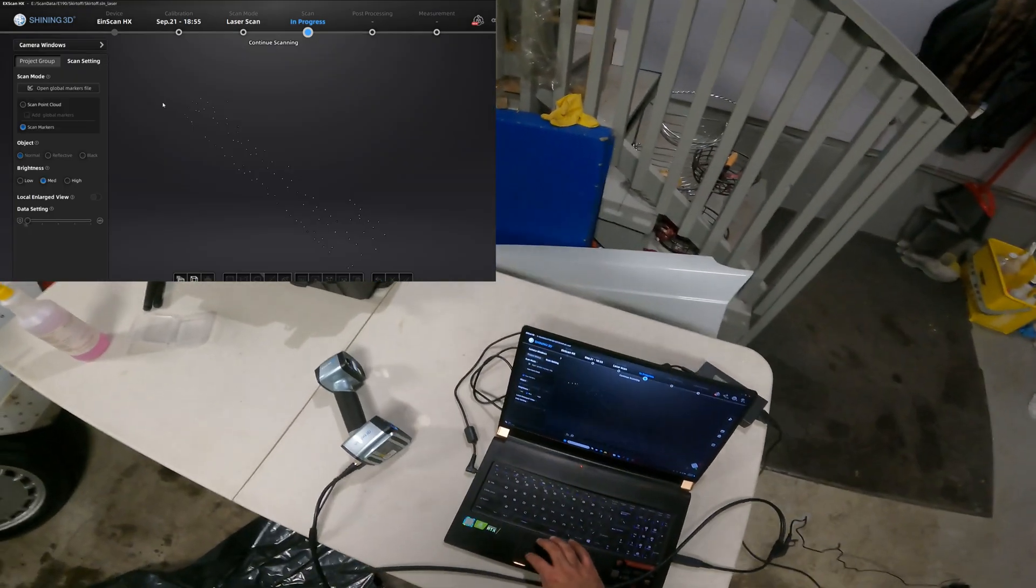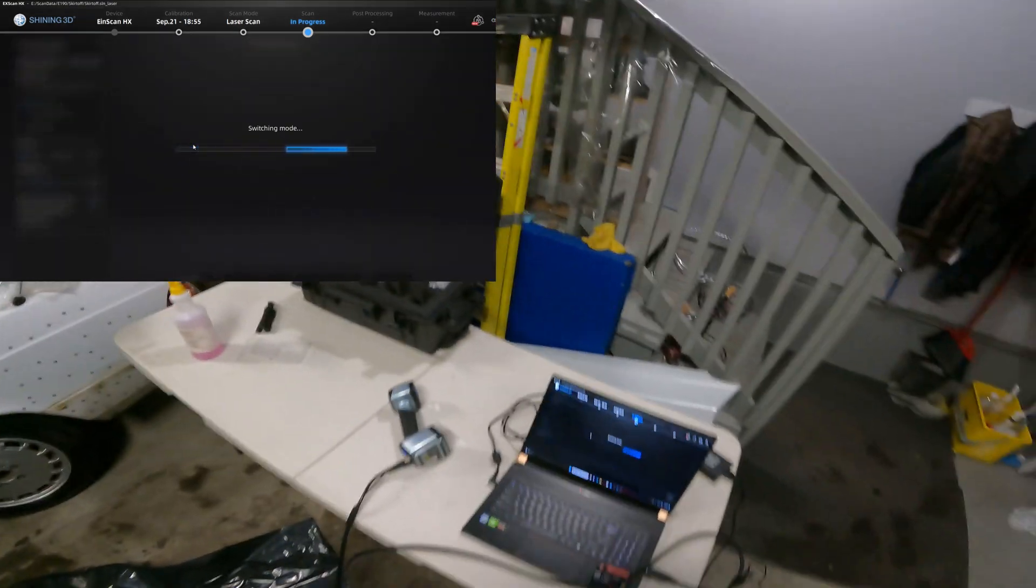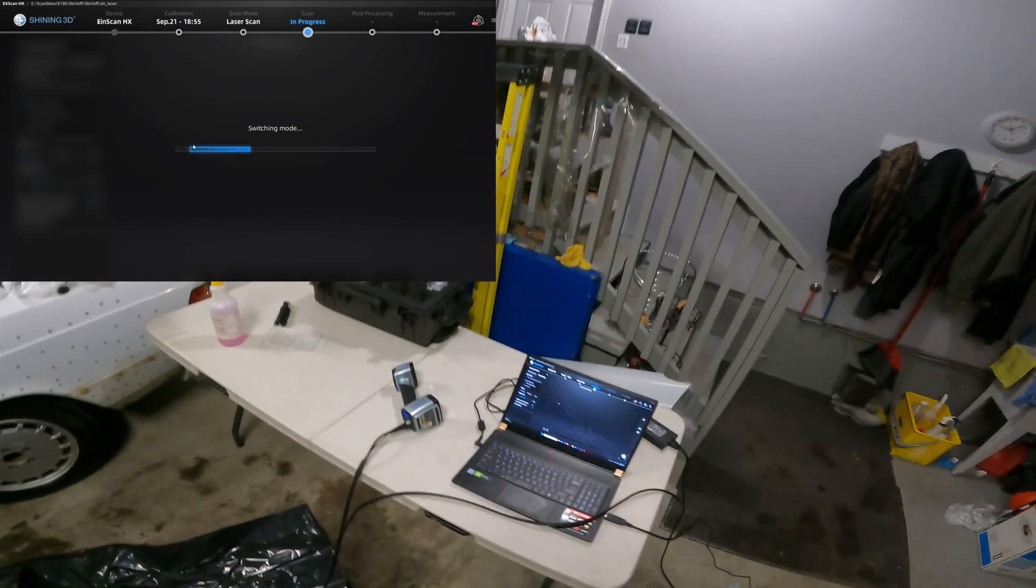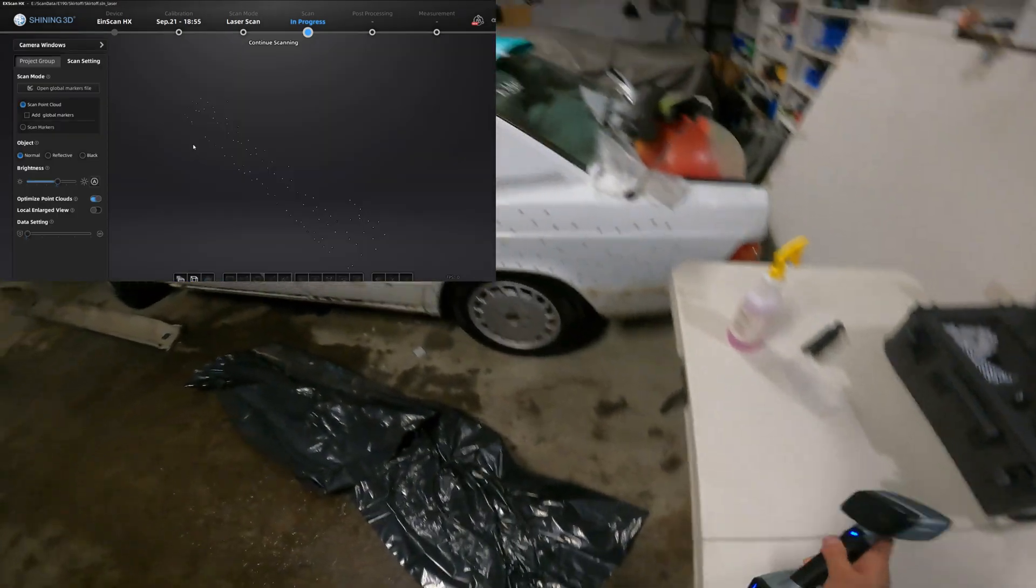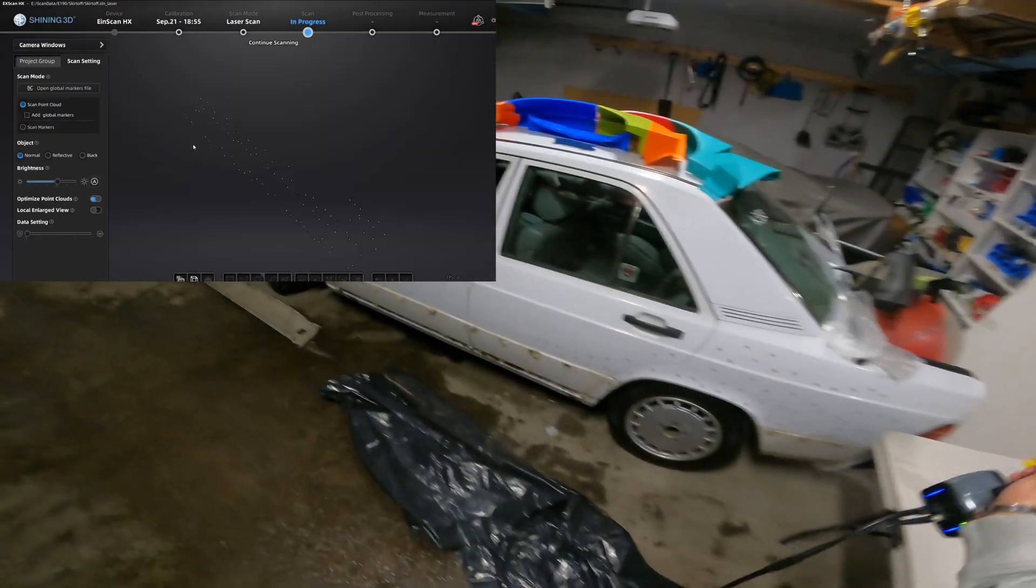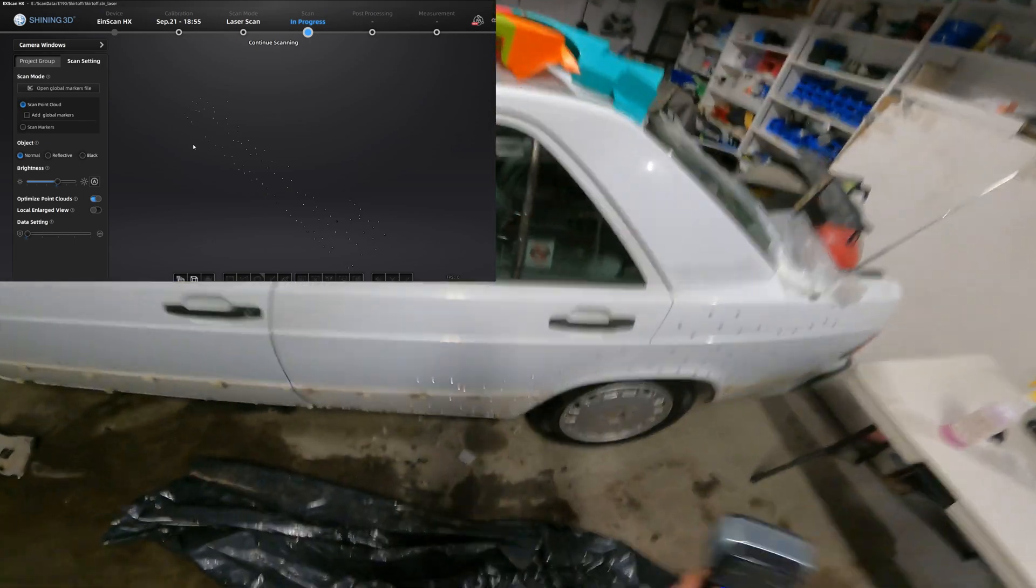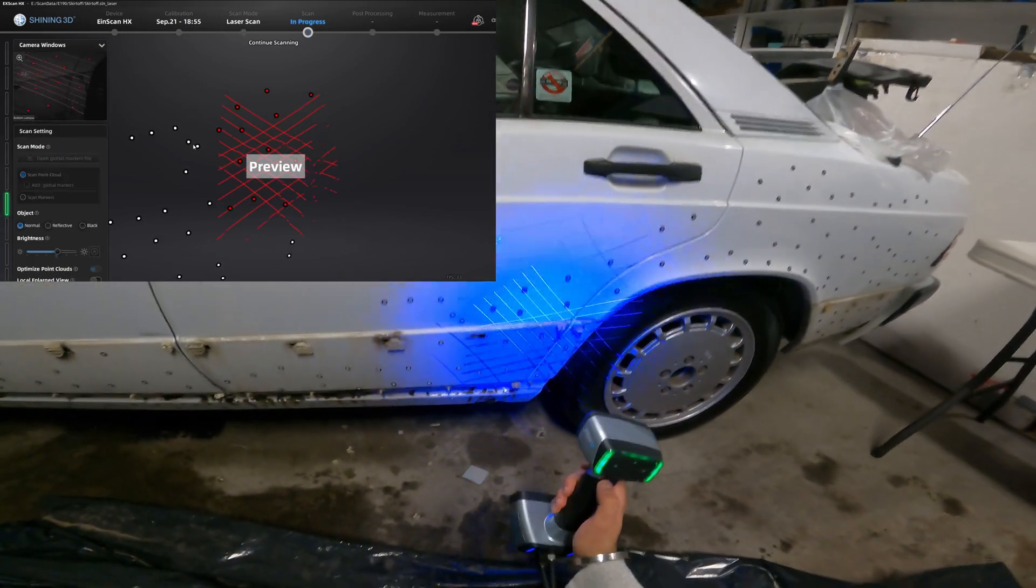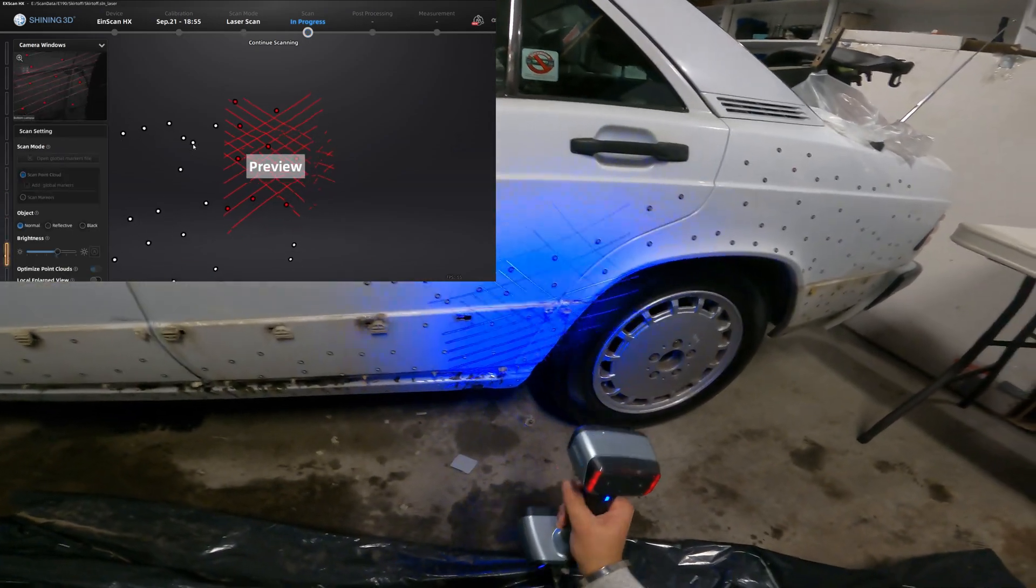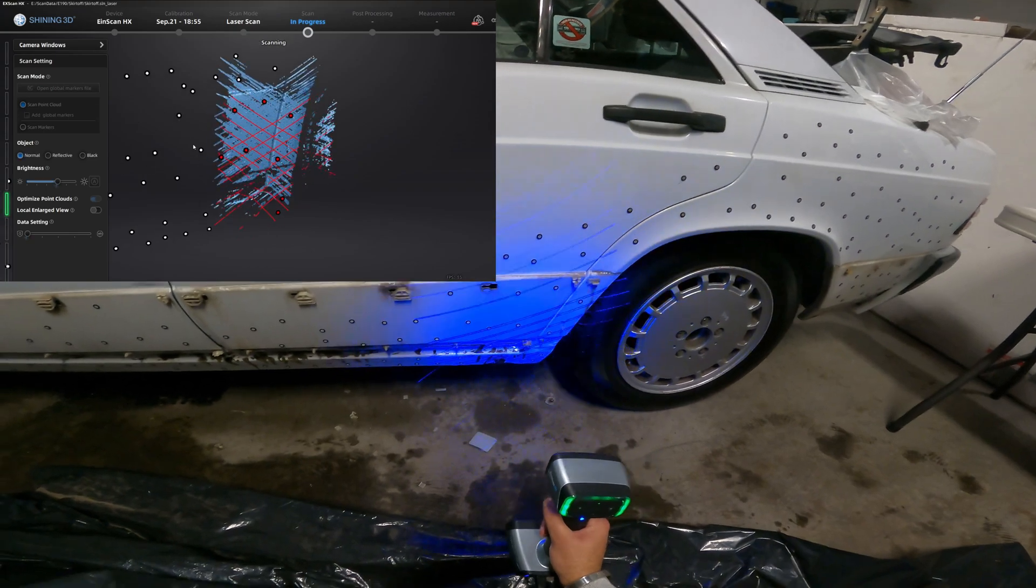Now you switch over to laser mode and this is the actual scanning part that's going to pick up all the features and crevices of the car. So once you turn it on here you see the blue laser start flashing. You don't really see that in real life. It's more of a constant laser.